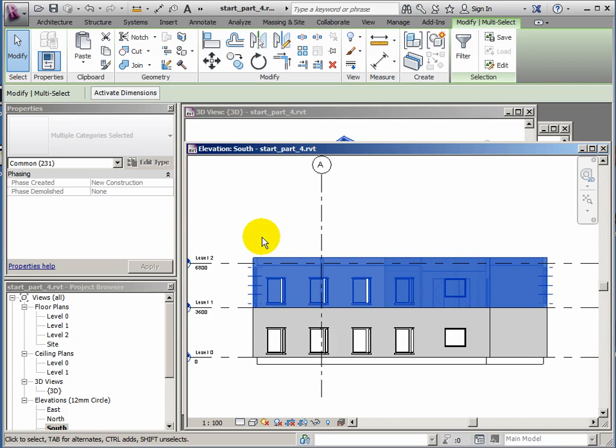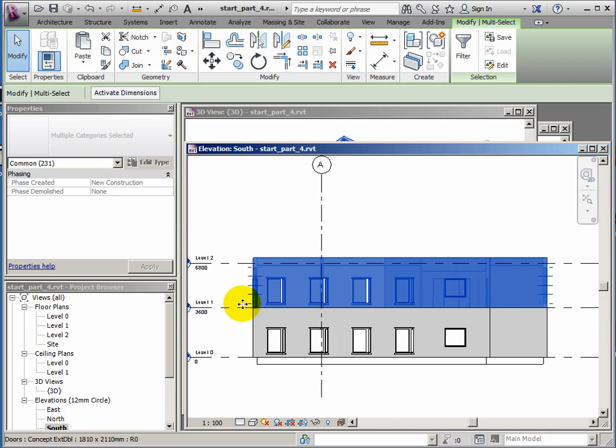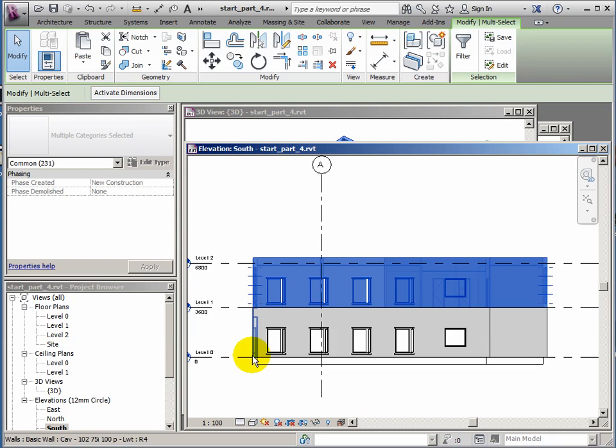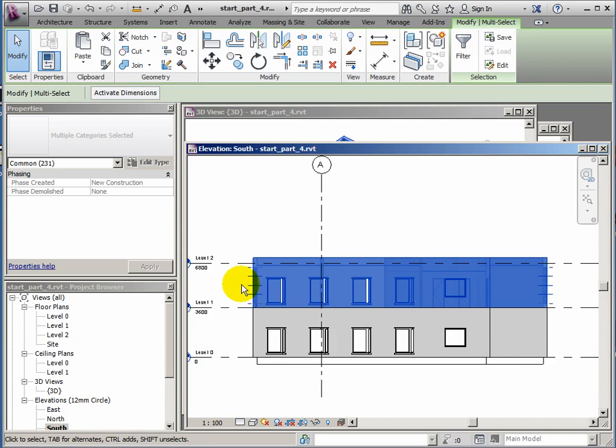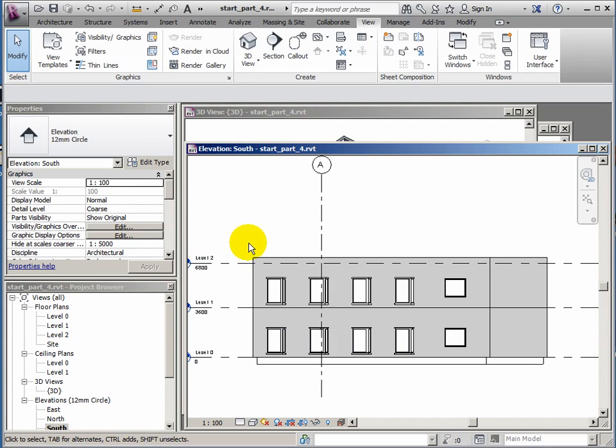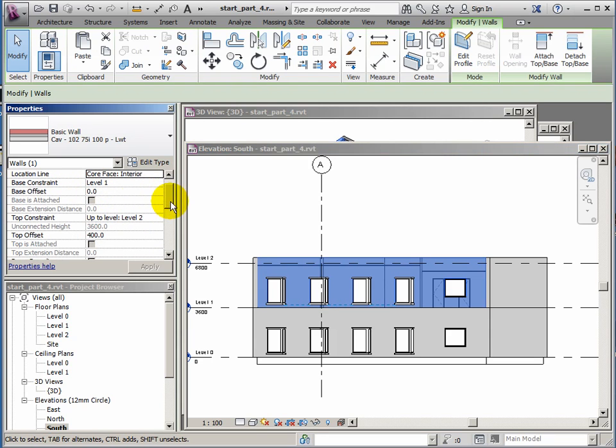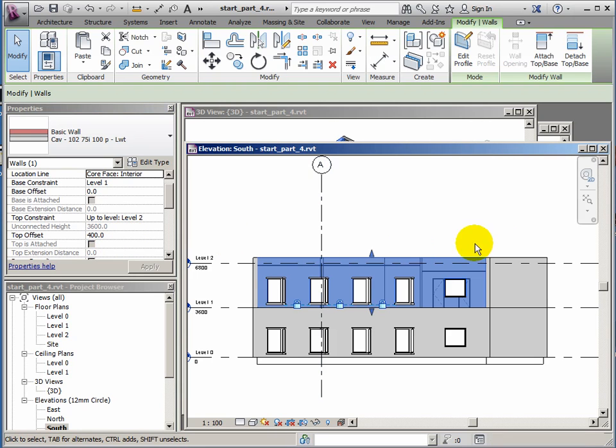Now things look generally okay, but there's a bit of a problem with the walls. The wall heights here were 3600 high. Now it's been very literal and it's taken them as they were. And it hasn't crunched it to level 2, which is what I actually want it to do. Level 0's walls went from 0 up to level 1. And let's just show you what's happening here. If I click on an external wall, I'm looking at the top constraint here. It says up to level 2. But it's then added a top offset of 400. Thanks very much, but I didn't actually want that to happen.